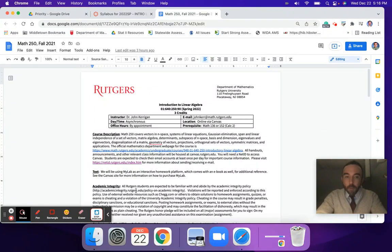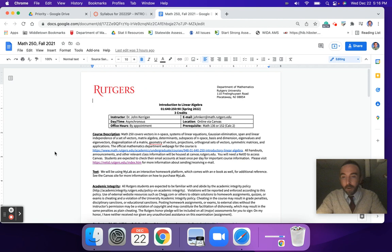Hello and welcome to Math 250, Introduction to Linear Algebra, Spring 2022. My name is John Kerrigan. I'm very excited to be your instructor for this course this semester.